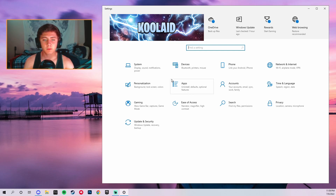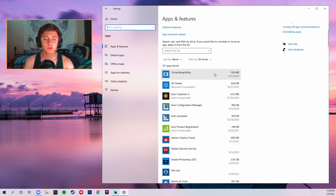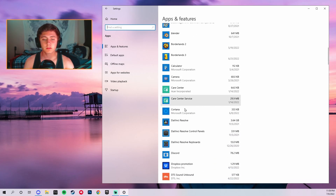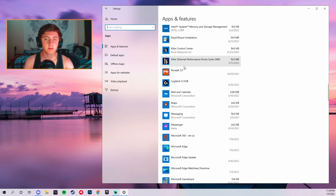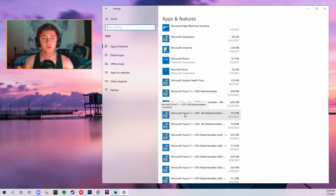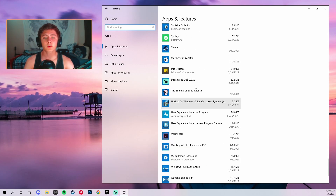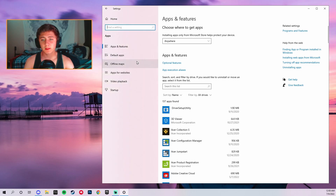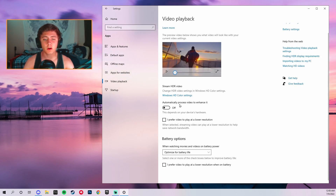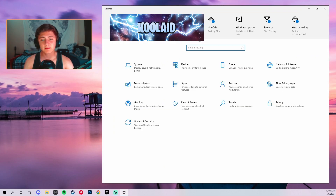Go back to Settings and come over to Apps. Make sure you have all malware deleted and any apps you're not using deleted as well. Some malware includes McAfee and other things that are supposed to be good for your PC but can actually be bad — do a little research to figure out what's malware on your PC, as those apps take up space and make your PC slower. Then go to Video Playback and make sure 'Auto process video to enhance it' is turned off, because that takes up some of your PC's RAM.